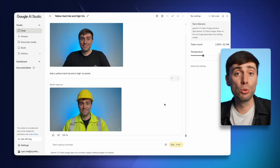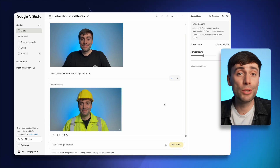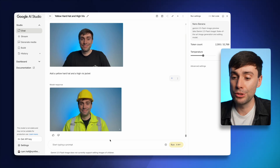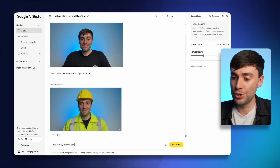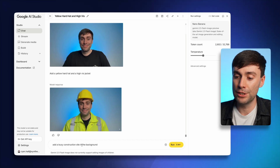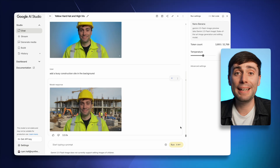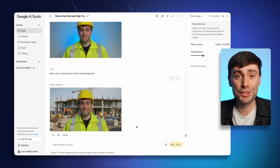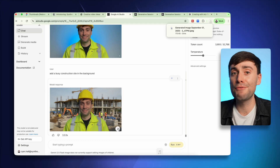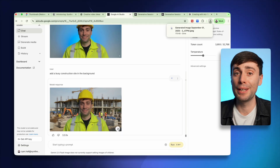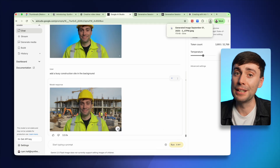I also want to change the location of my video, so I'll ask it to change the location to a busy construction site, and there you have it. And I can keep making as many changes as I like without affecting the central image of me in the middle of the frame.